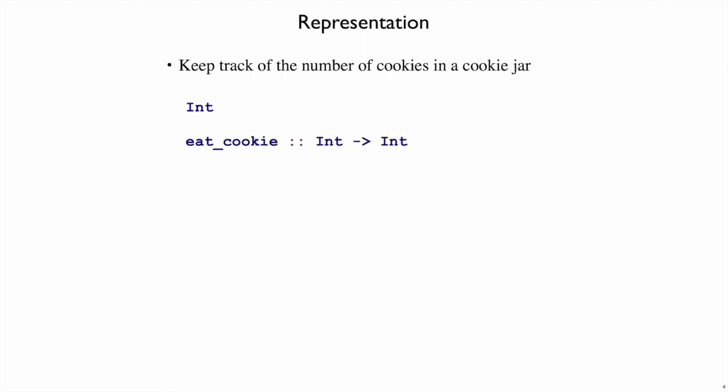And that means if our program is eatCookie, which tells us what happens when you eat one of the cookies in the cookie jar, then it will take an integer and return an integer. Takes the number of cookies we currently have and returns the number of cookies we have afterwards.